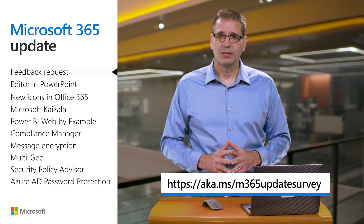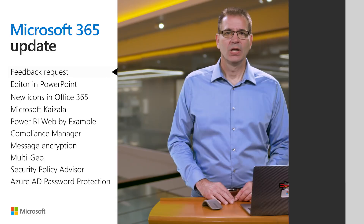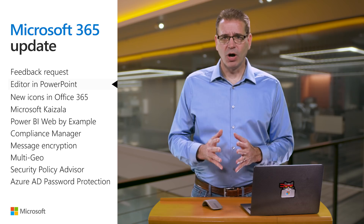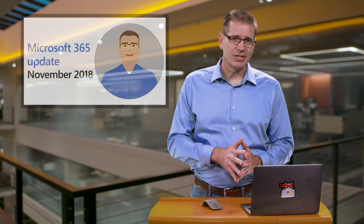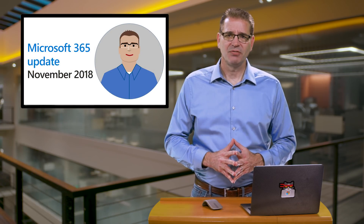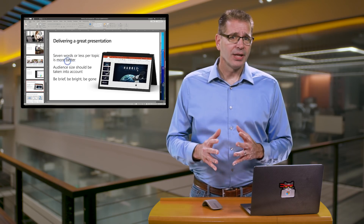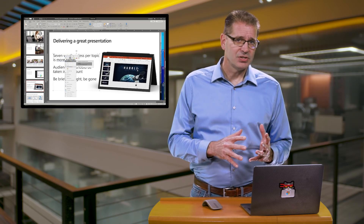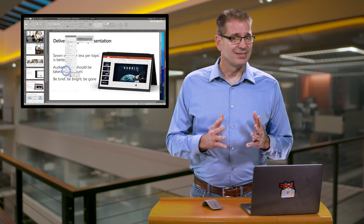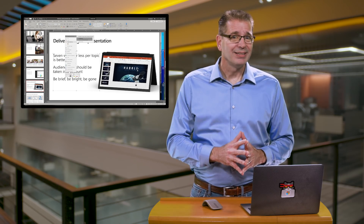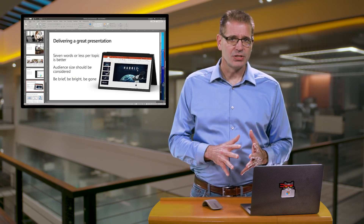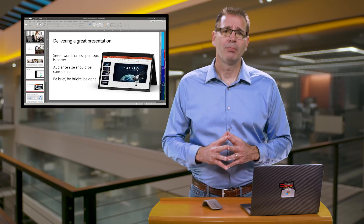Now, on to the updates. I covered the release of Editor in PowerPoint to Office Insiders in the November 2018 Microsoft 365 Update. Editor underlines potential issues with spelling in red, grammar in blue, and style in gold, and right-clicking on the underlined text reveals suggestions on how to resolve the matter.